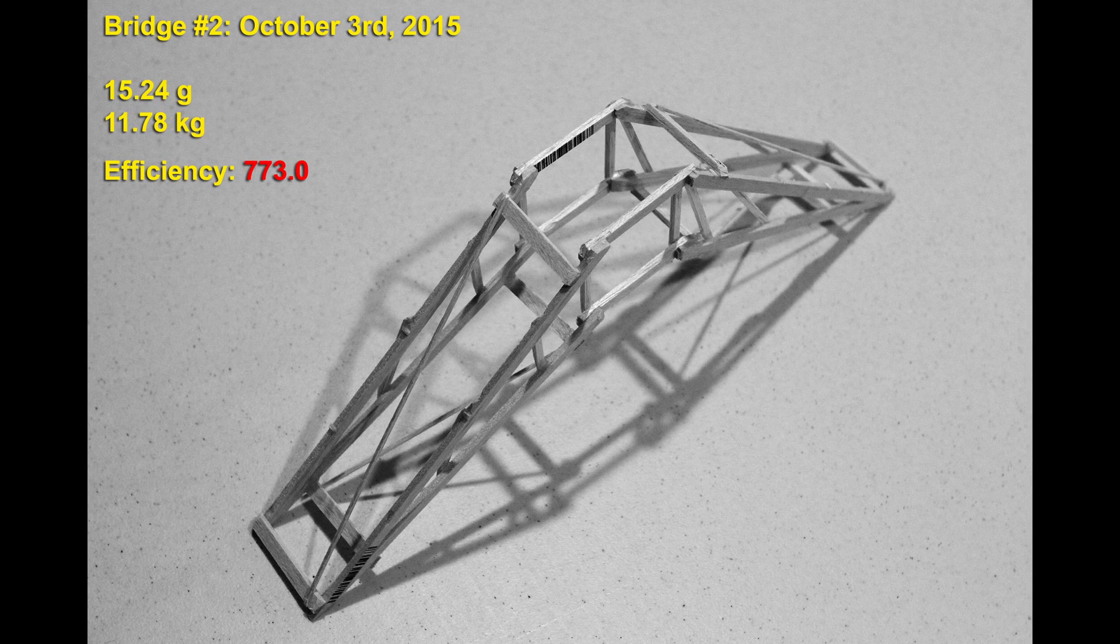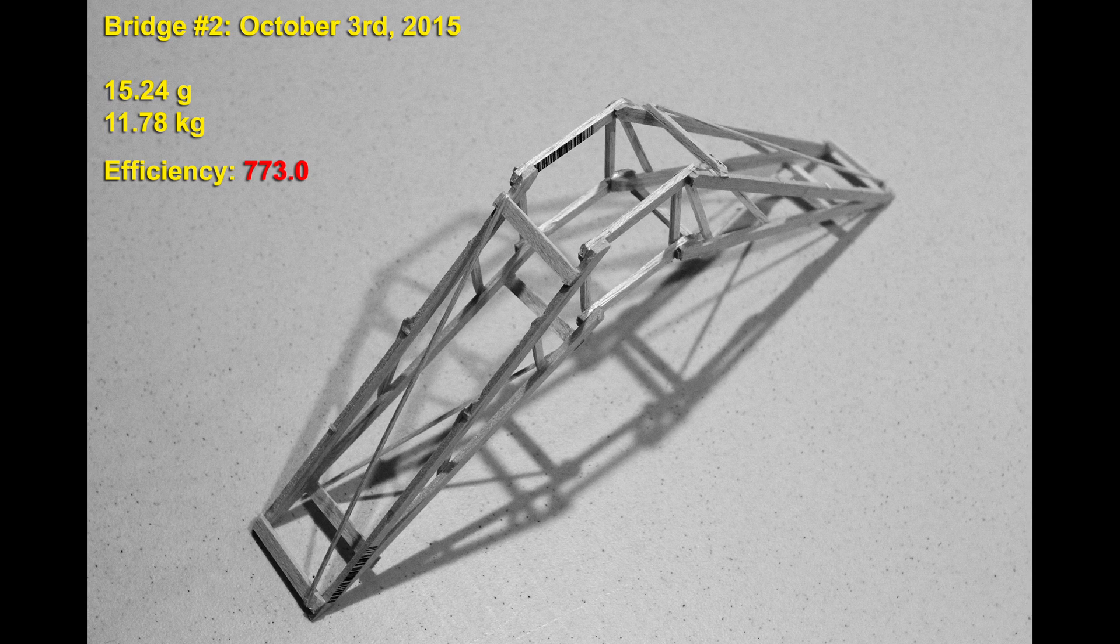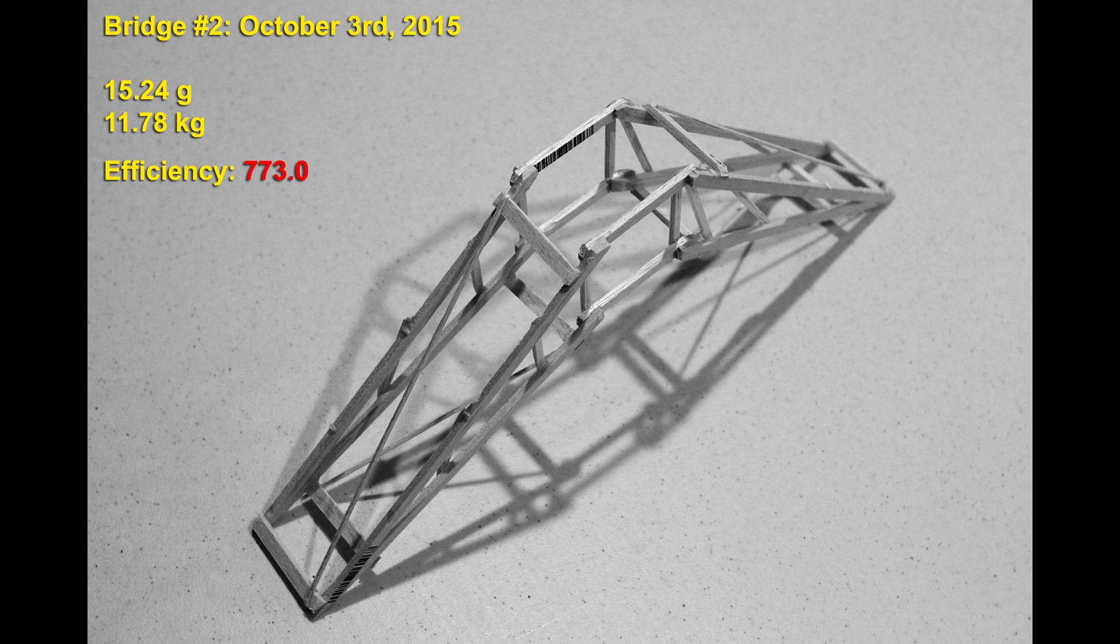The same day I built my first stick based bridge. I believe I just drew out something on graph paper and glued it together. While beating the score of the aircraft wing bridge it didn't do much better with a score of 773.